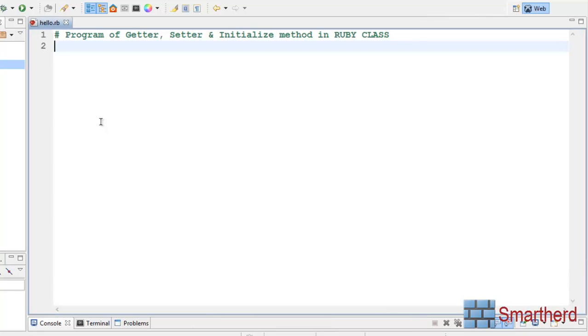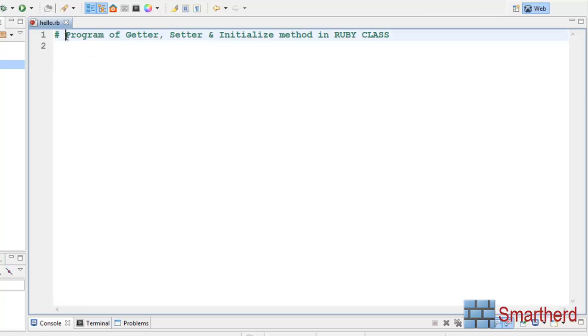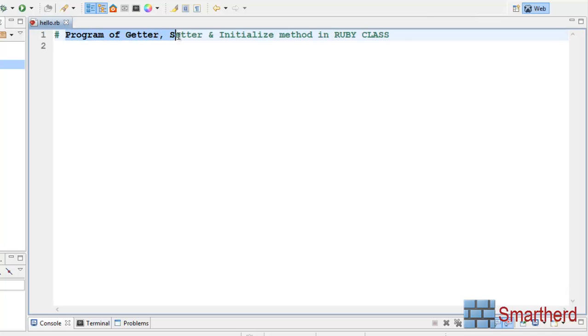What is going on guys? This is Shrakes from Smarthurt. Welcome to Ruby tutorial number 14. In this tutorial I will show you an example program for getter, setter and initialize method in the Ruby class.